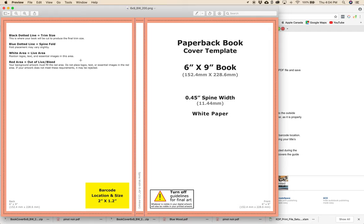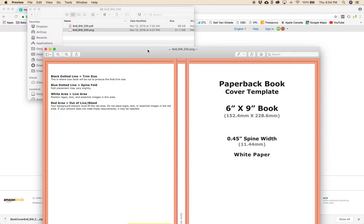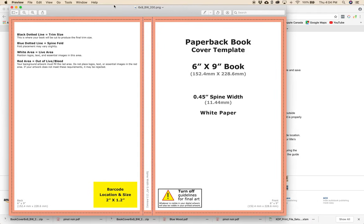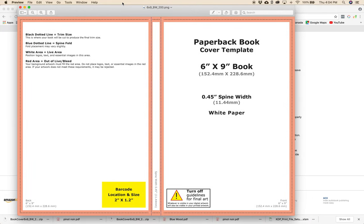So one more thing we're going to have to do here is Canva only accepts images up to 25 megabytes. These PNGs that KDP spits out are I think about 30 megabytes so we're going to have to reduce the file size.